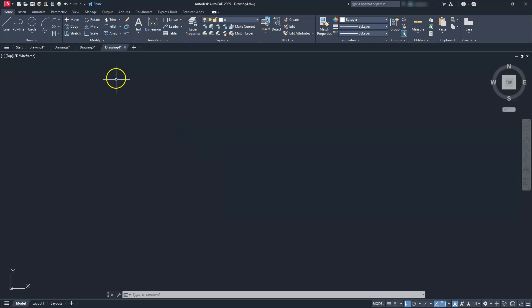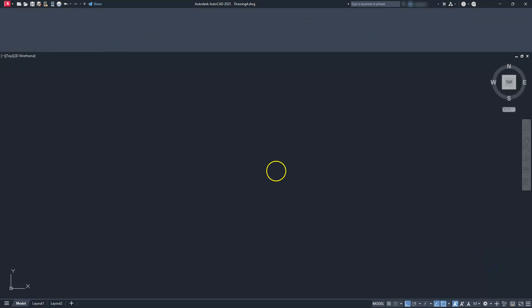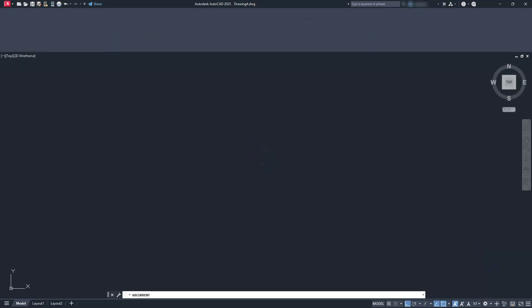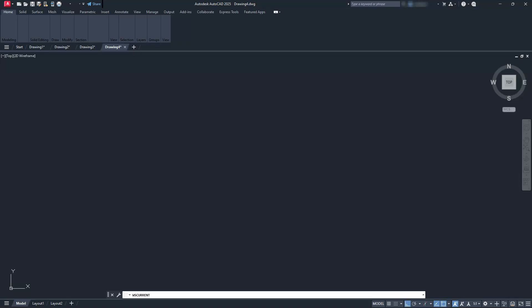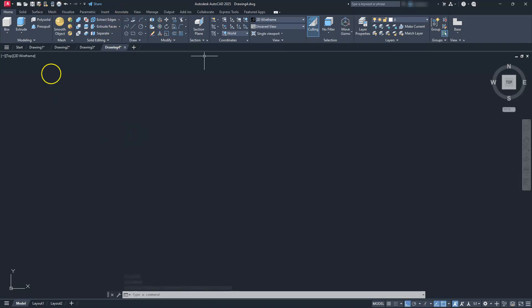Now we can go ahead and change the ribbon now or we can do it later — that's strictly up to you. I usually kind of wait a little bit, but in this case I'm going to go ahead and switch it over now, and the one I'll be using is the 3D modeling ribbon. Once I switch over to 3D modeling, all of the same commands are located on the bar here at the top. We still have our line commands and things of that nature.